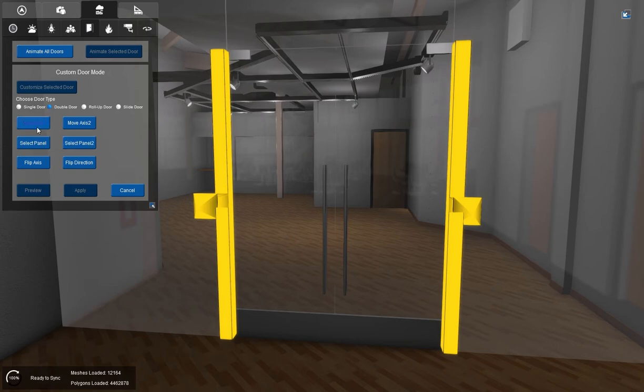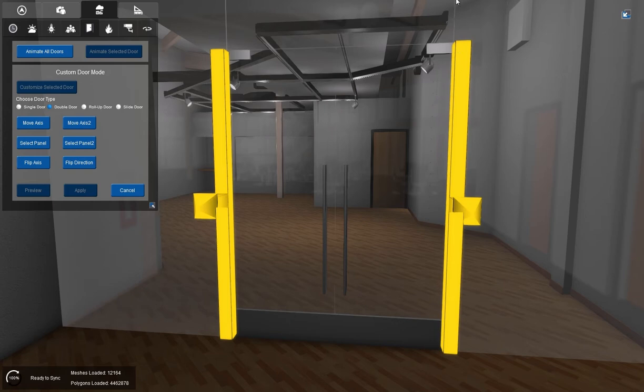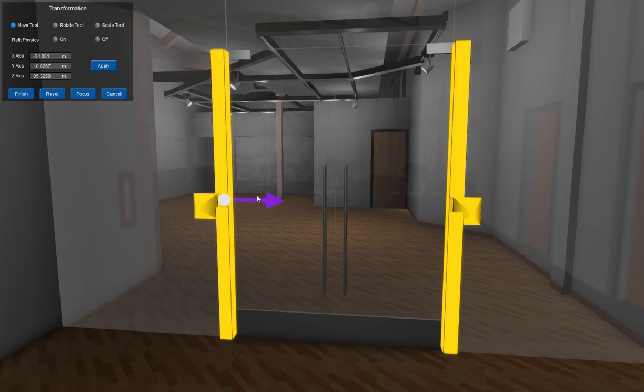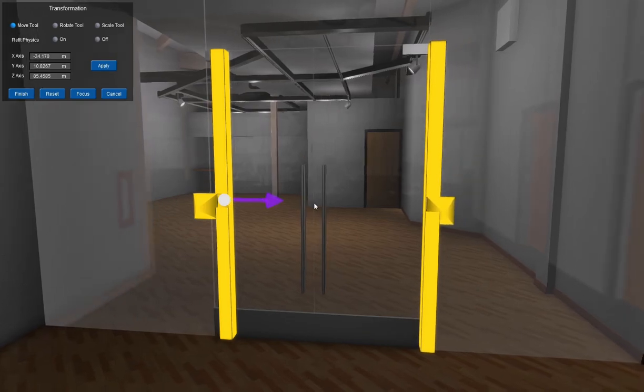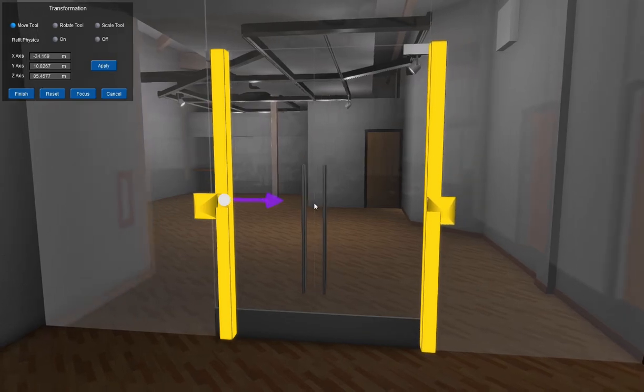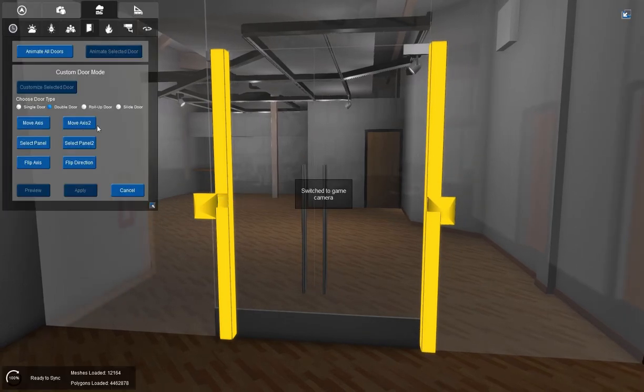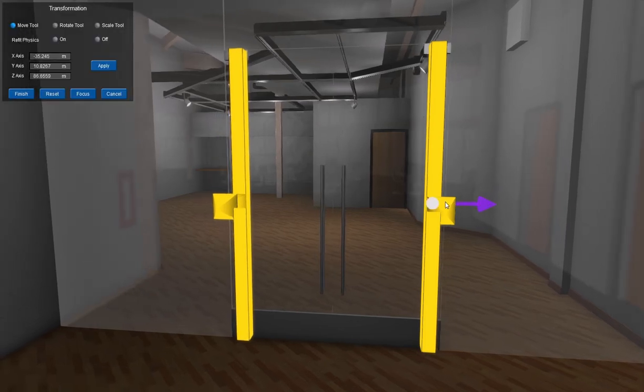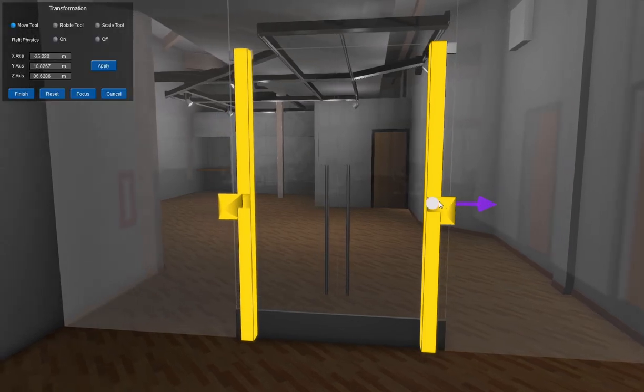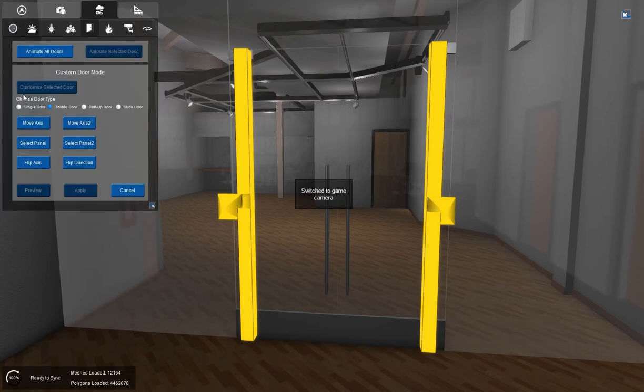And now we can move our axes. So we have two axes here. Now this particular door hinges on this metal, and it doesn't necessarily hinge to the glass panel here. So we're going to move this axis to right about the edge of the metal panels. We'll move axis two to the edge of the metal panel. Perfect. We'll hit finish.